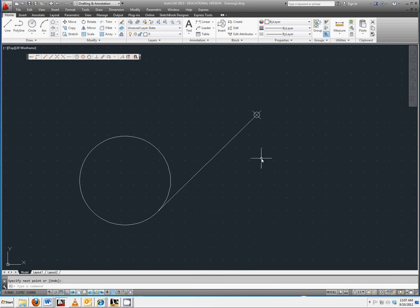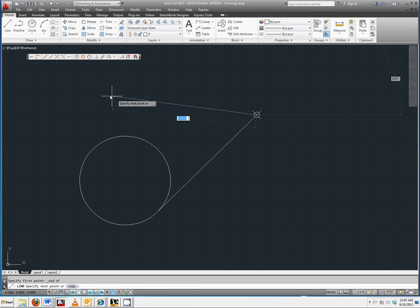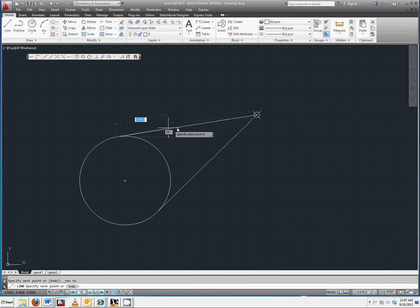Note that we could also create another tangent line to the top of the circle.